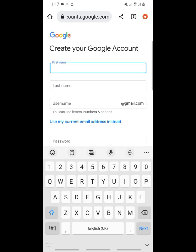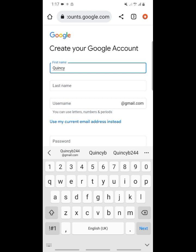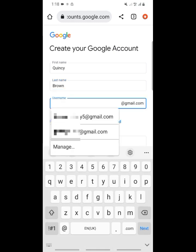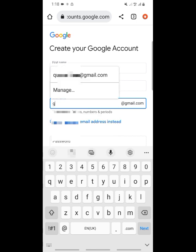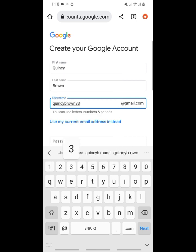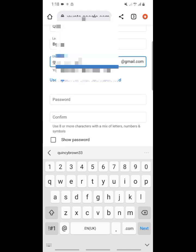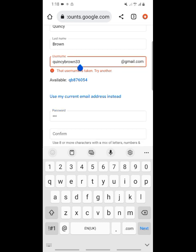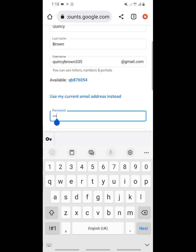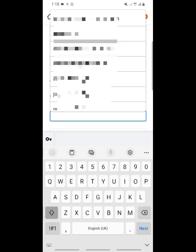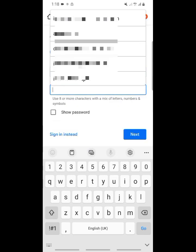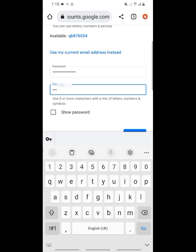When you click on it, put in your name — let's use this name. Put in your Gmail address; I'm gonna put in something like quincy.brown33. Then I'm gonna put in my password. Okay, this address has been taken already, so let's add five to make it available. Now I'm putting in my password, and you have to repeat the password to confirm.